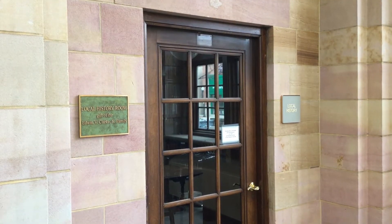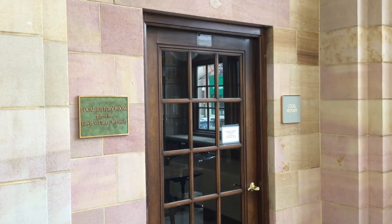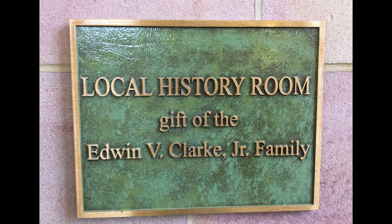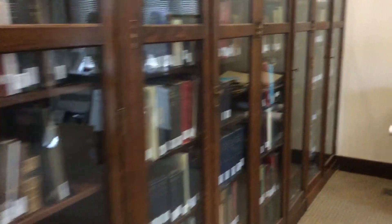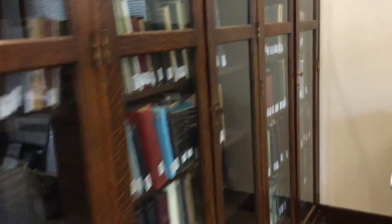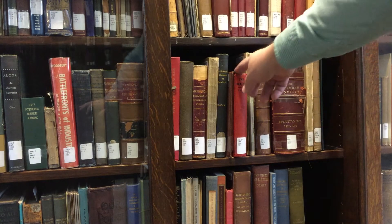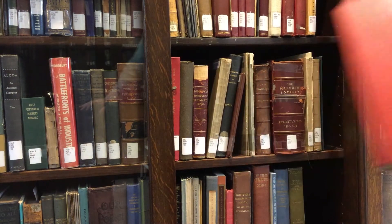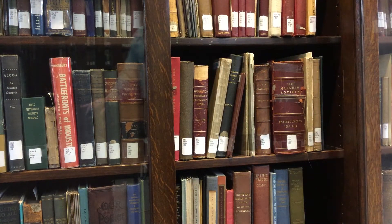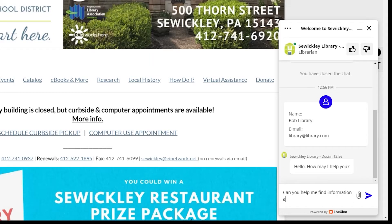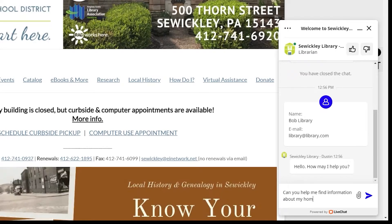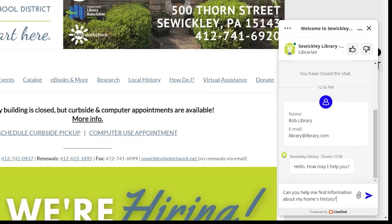Our local history collection has been curated over the years by librarians and volunteers with an interest in preserving local history. Generally the collection is available by request only and is kept locked to the public. Please see a librarian if you're interested in using the collection, and take special care with the items because many of them are very old and fragile. During this time while the library is closed, a librarian can assist you with research and may be able to make scans or photocopies.